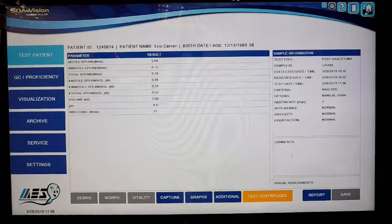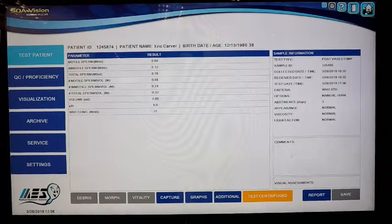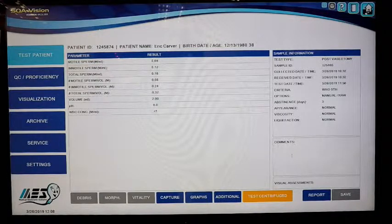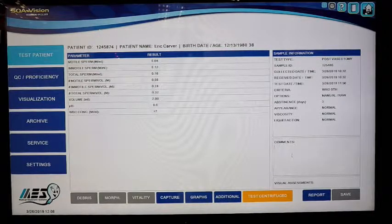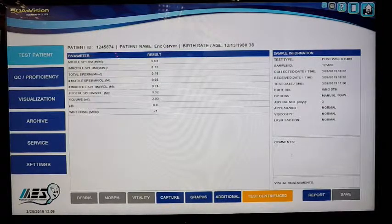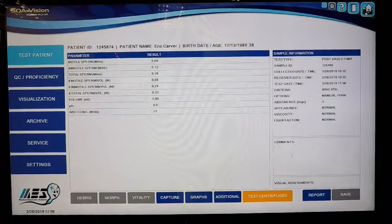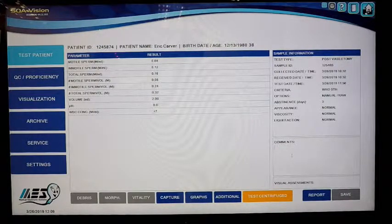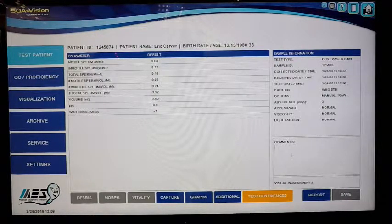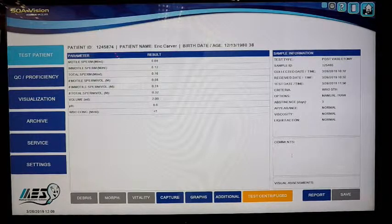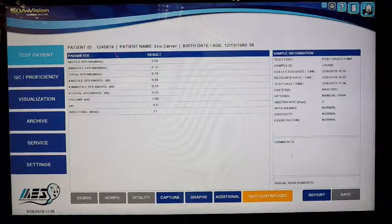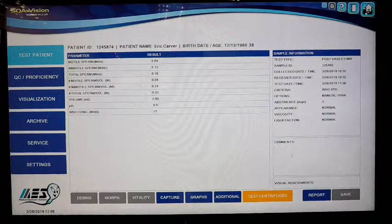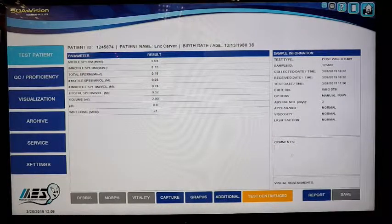This is a little overview of the post-vas mode on the SQA Vision system. Any questions or comments, go ahead and reach out to us. You can email service at mes-llc.com. If there's anything specific I missed, I'd be happy to refresh it. We do provide live WebEx demos of the instrument for training if you ever have specific questions on certain modes or just need an update.